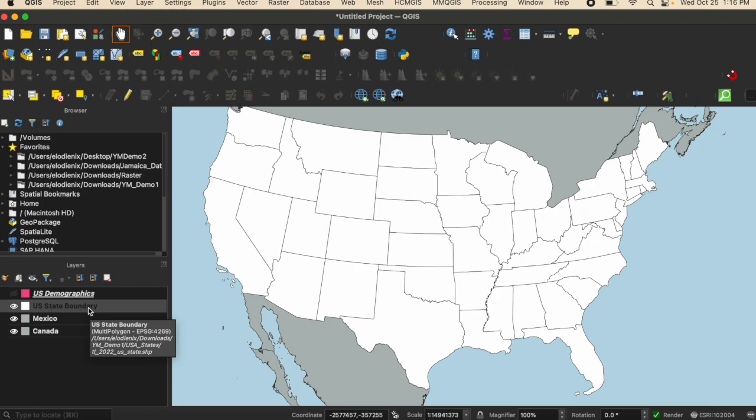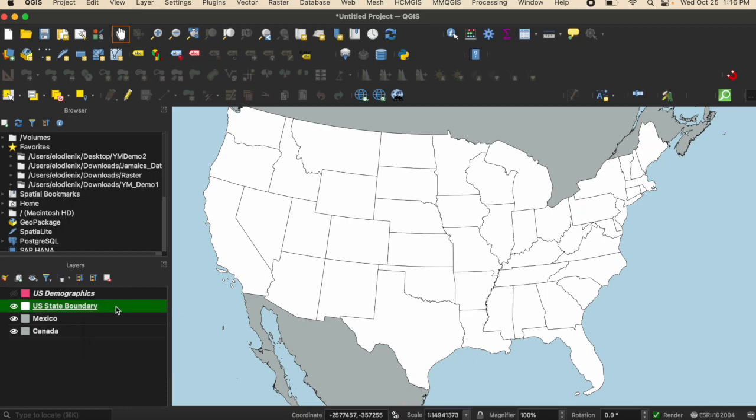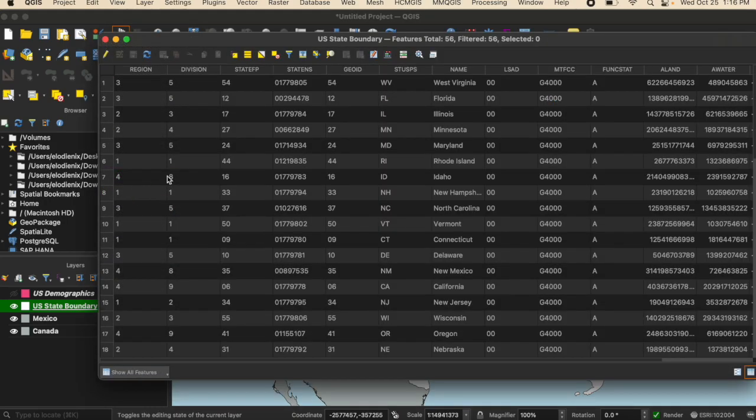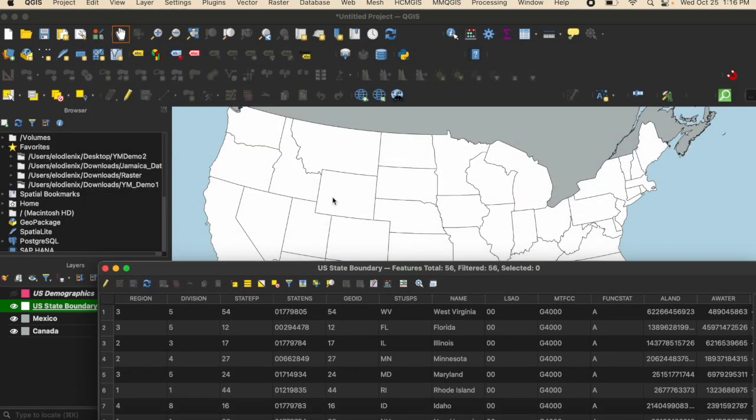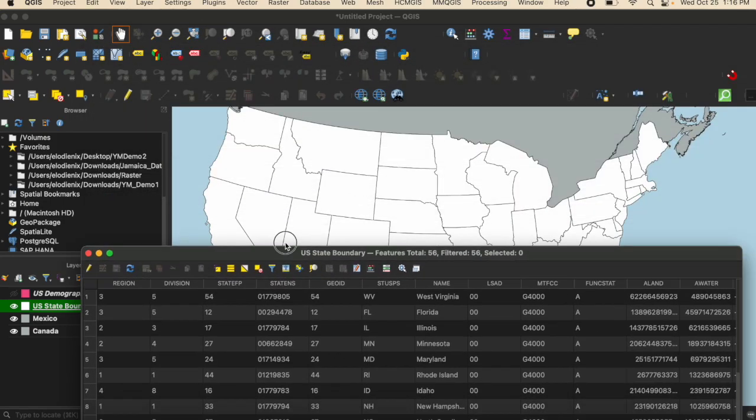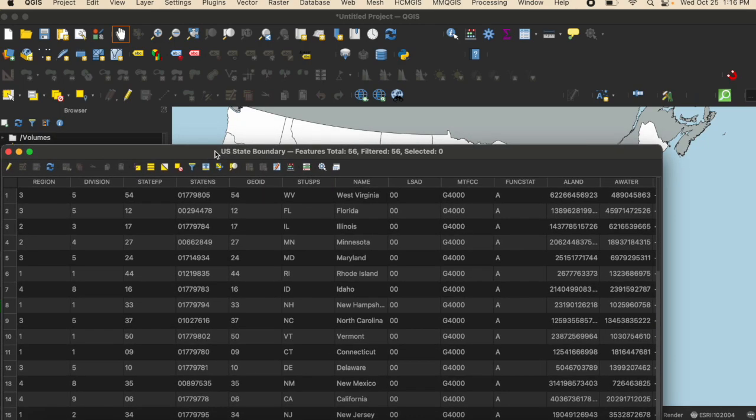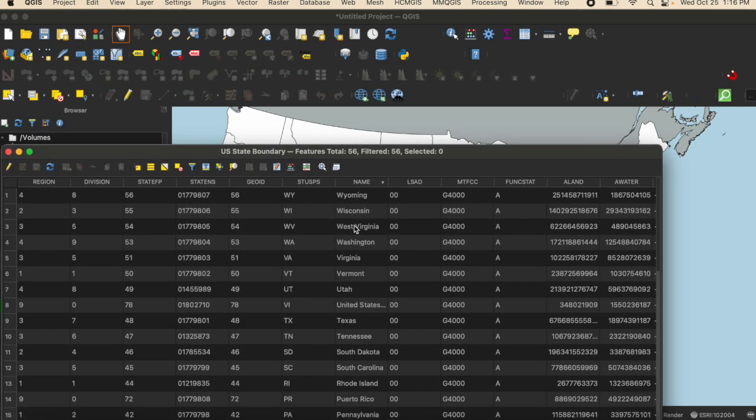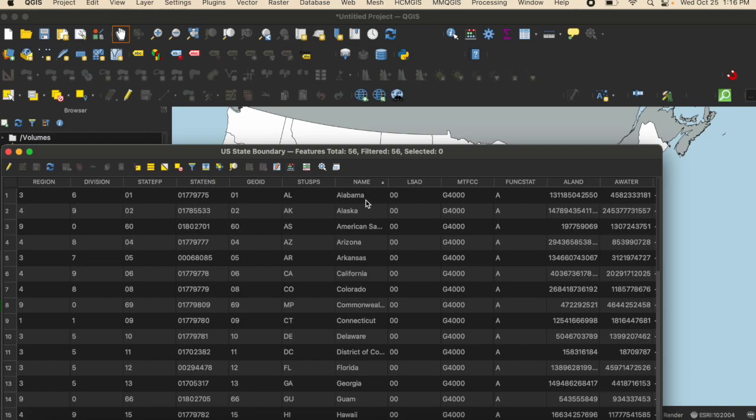The first thing you want to do is open up the attribute table of the layer with the data you want to label. In this case, it is the US state boundary layer. I'm going to open up the attribute table and I want to have each individual state labeled with its name. I'm going to look for the column that has the names of all of the states.